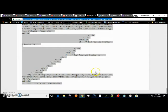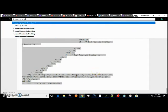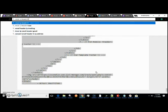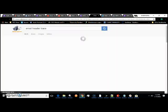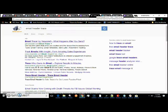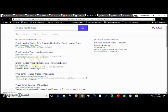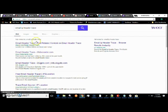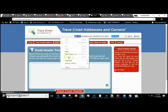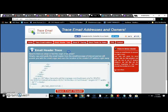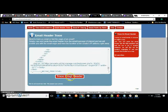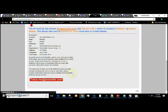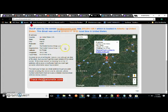Then right here just type in email IP header trace. Paste header here. Trace email header. All right, there it is.